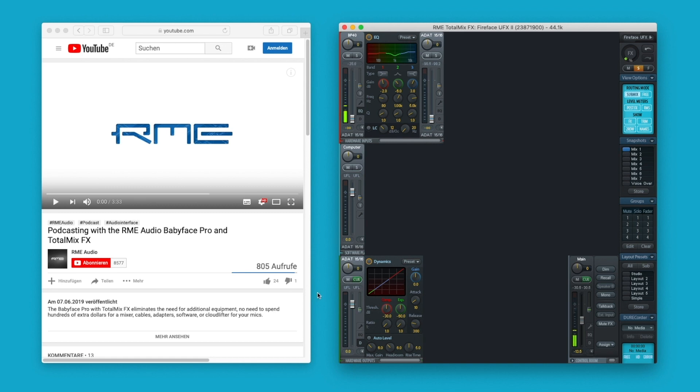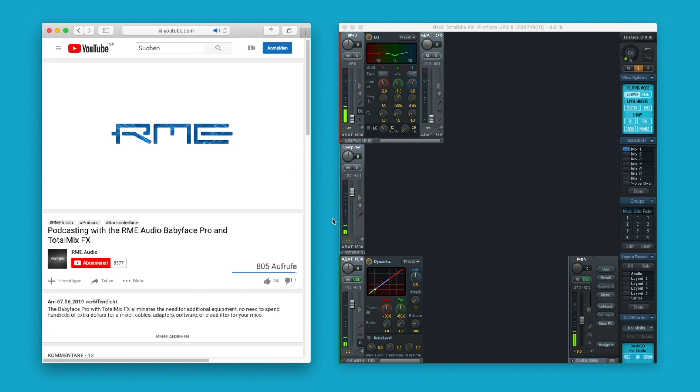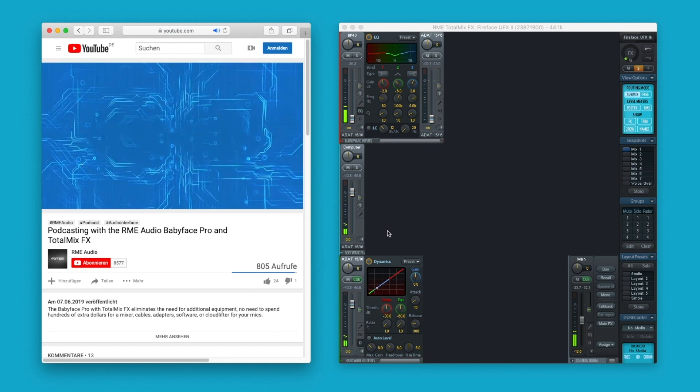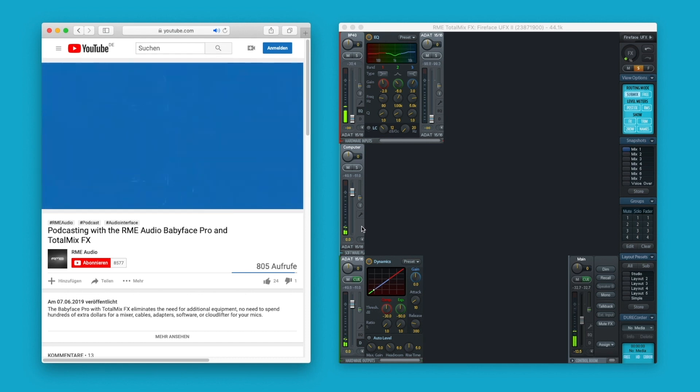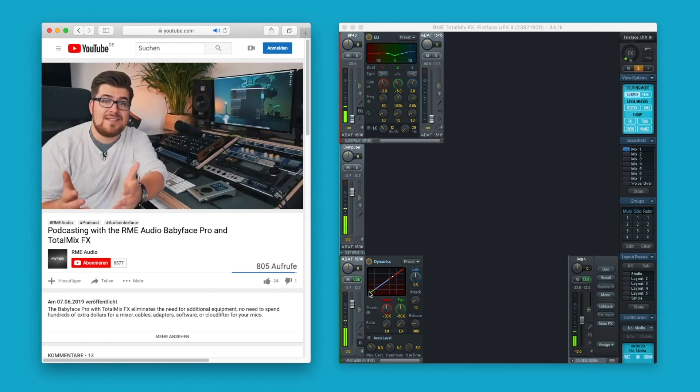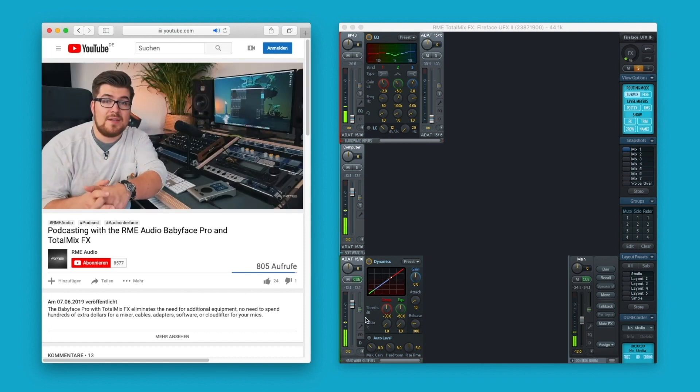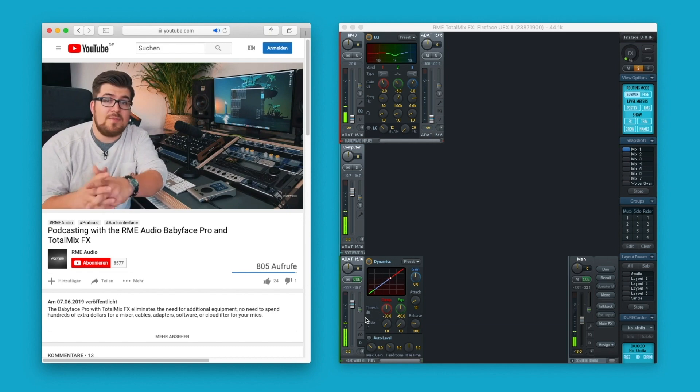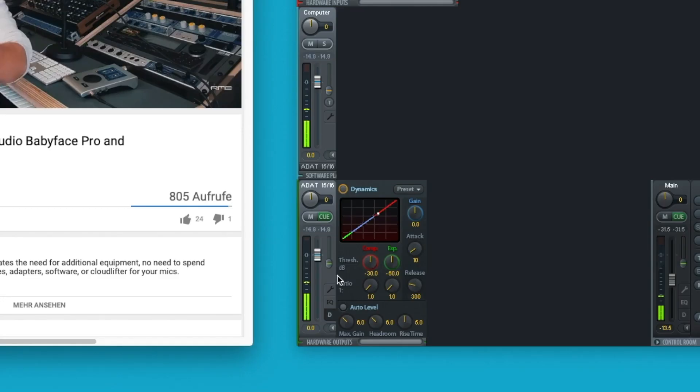Because every output in TotalMix FX acts as a separate mixer, we can route all inputs across all output channels. Instead of using one of the first channels and sacrificing a precious microphone input, I take ADAT 15 and 16 that are not used at the moment.